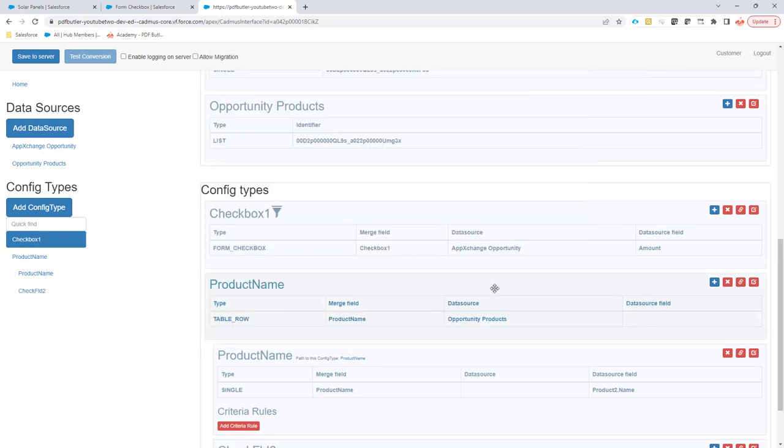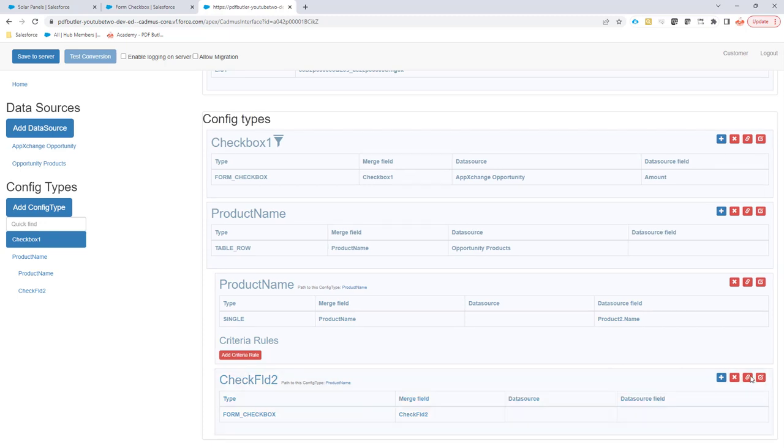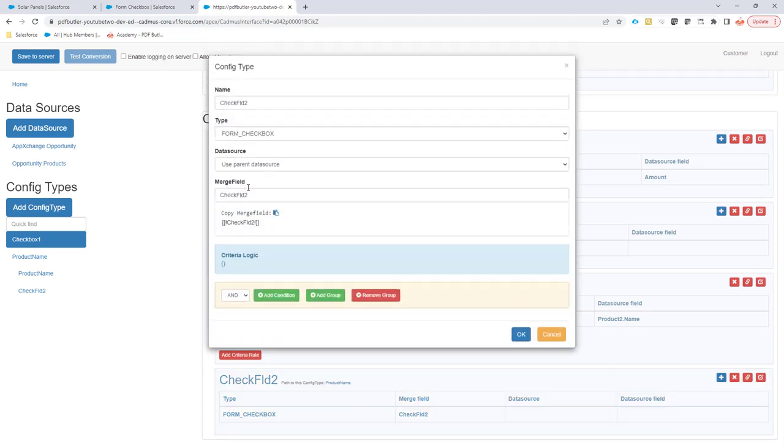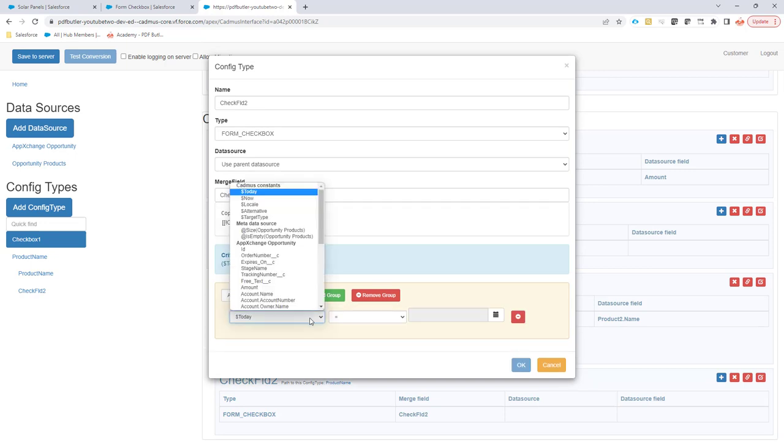Okay and now we have added the checkbox but we didn't add any criteria yet. So I'm going to edit this configuration and I'm going to add criteria.